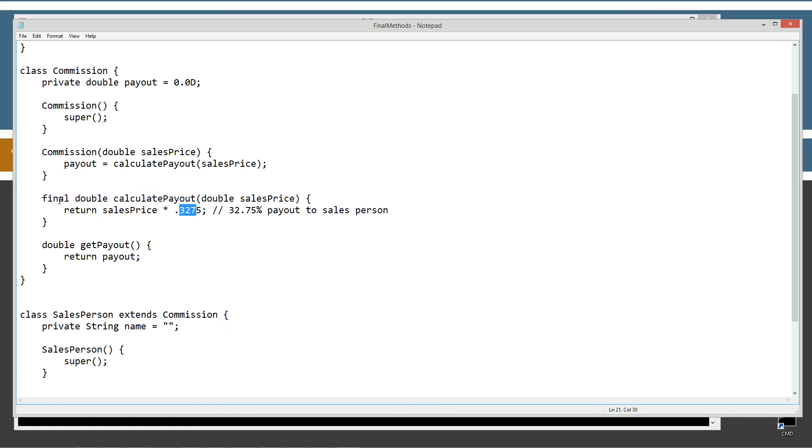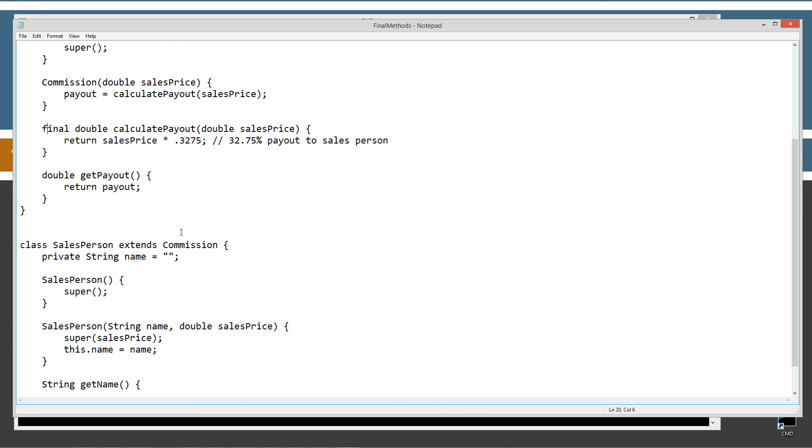So, by applying final to this, we can ensure that no one will be able to change this in any subclasses that, frankly, we have no idea about. So, that is the purpose of the final keyword as it relates to methods.